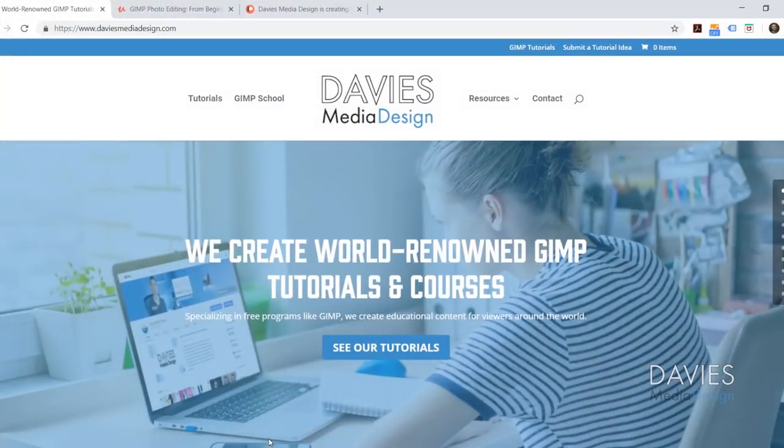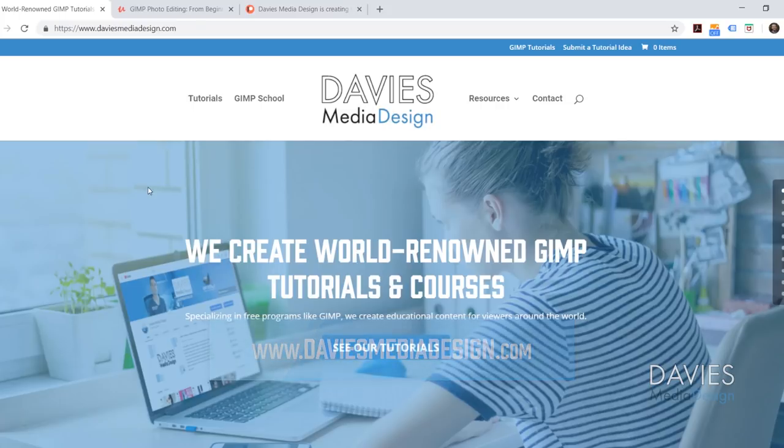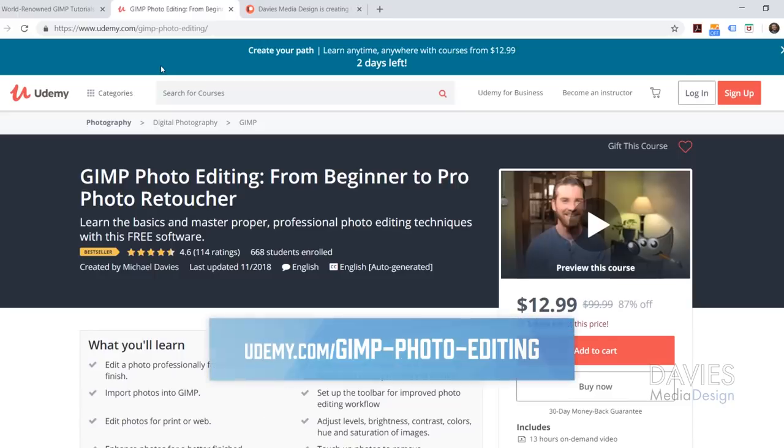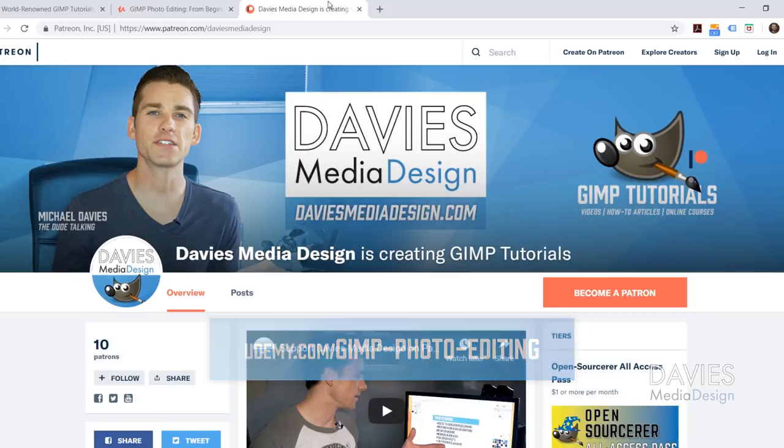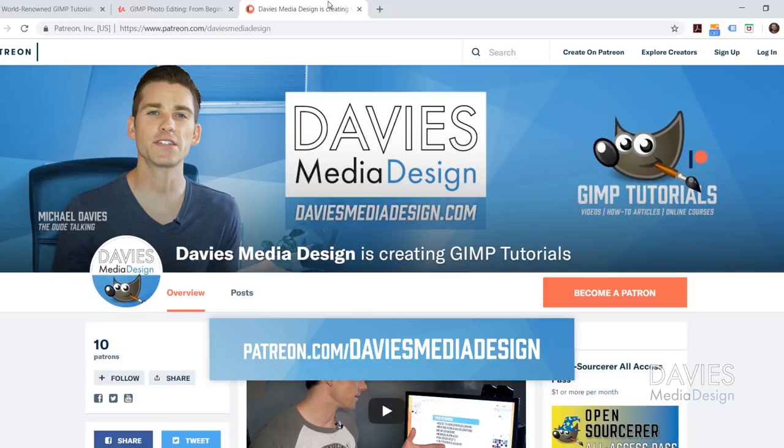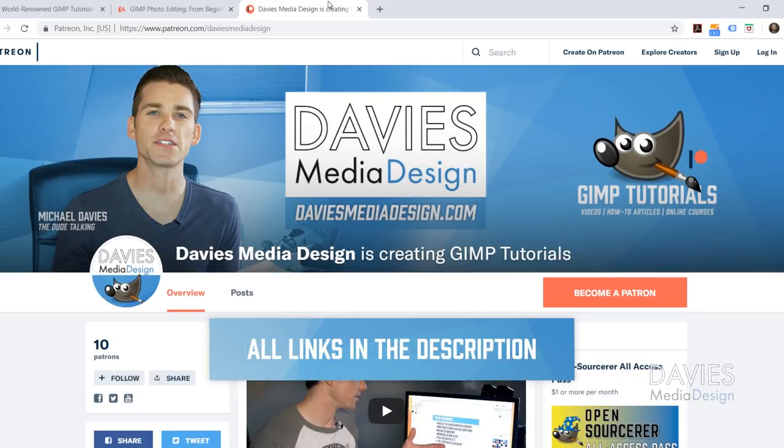But of course before I get into that I'm going to direct you guys over to my website at DaviesMediaDesign.com. As always we have tons of GIMP video and text tutorials on here so definitely check that out. You can also enroll in our best-selling GIMP photo editing course from beginner to pro photo retoucher on Udemy. And you can support our channel and help us grow by becoming a patron on Patreon, and you'll get some awesome GIMP extras in return. Of course I'll include a link to this as well as all the relevant links from this tutorial in the description of the video.